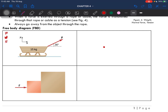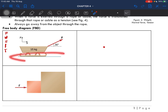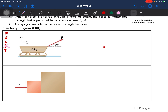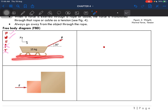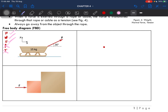We check: external force, weight, normal force, frictional force, and tension. The ones that are not present, I will cross out. We know this is a smooth surface, so there won't be any frictional force — cross that out. Does it have a rope or cable? No, so we can cross out tension. It has weight, it has P which is an external force, and it is in contact with a surface so it would have a normal force.